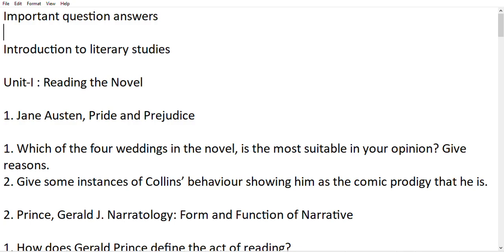Those were good weddings. The next question is: Give some instances of Collins's behavior showing him as a comic character.